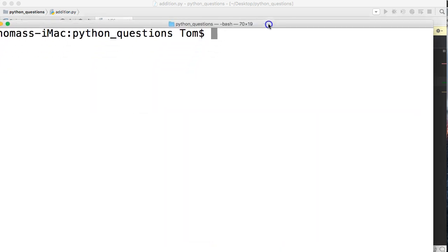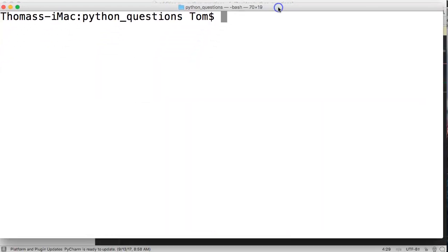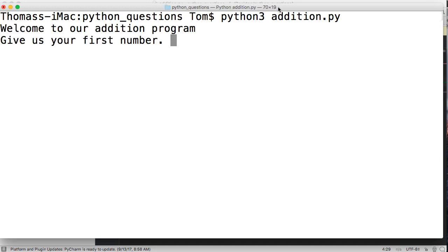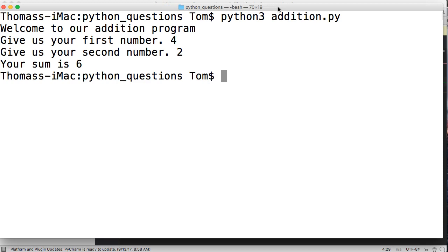Let's go ahead and take a look at this script and run it. We're going to do four plus two, which returns six. Alright, cool.